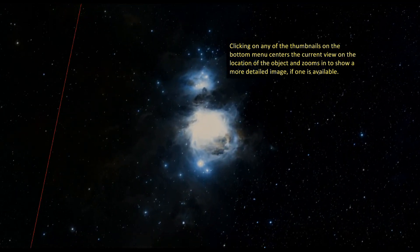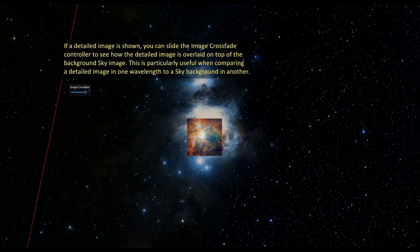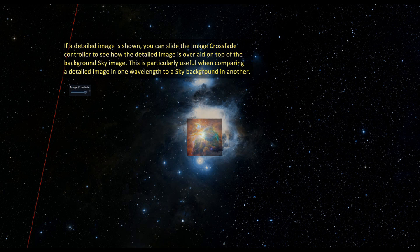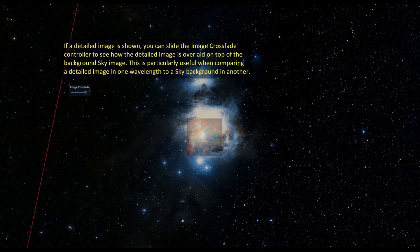If a detailed image is shown, you can slide the image crossfade controller to see how the detailed image is overlaid on top of the background sky image. This is particularly useful when comparing a detailed image in one wavelength to a sky background in another.